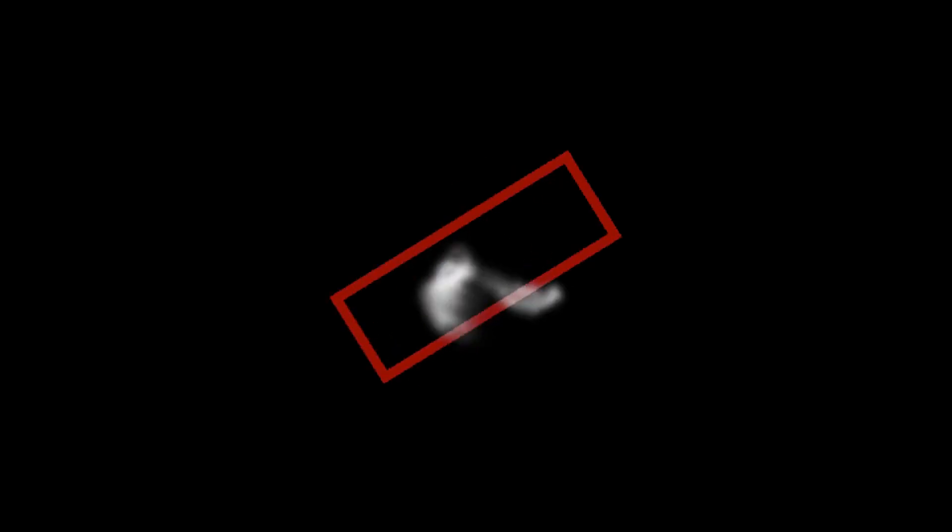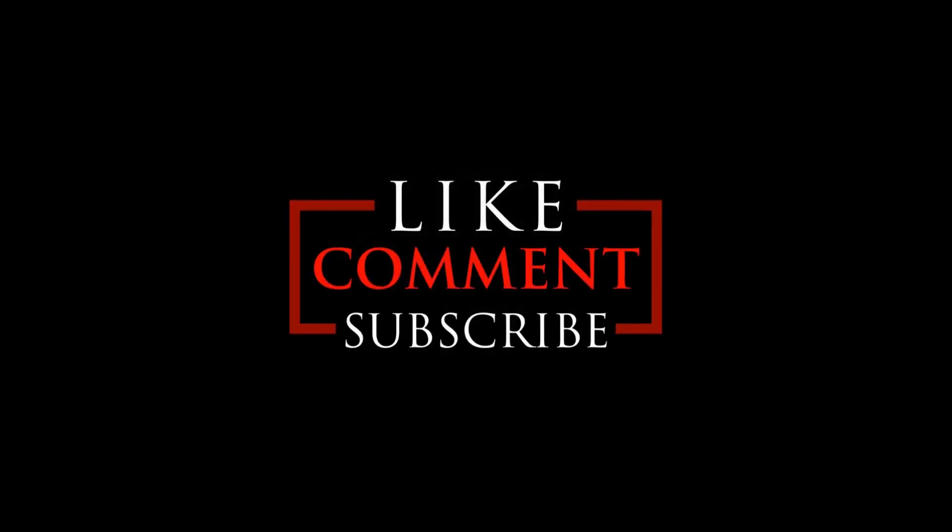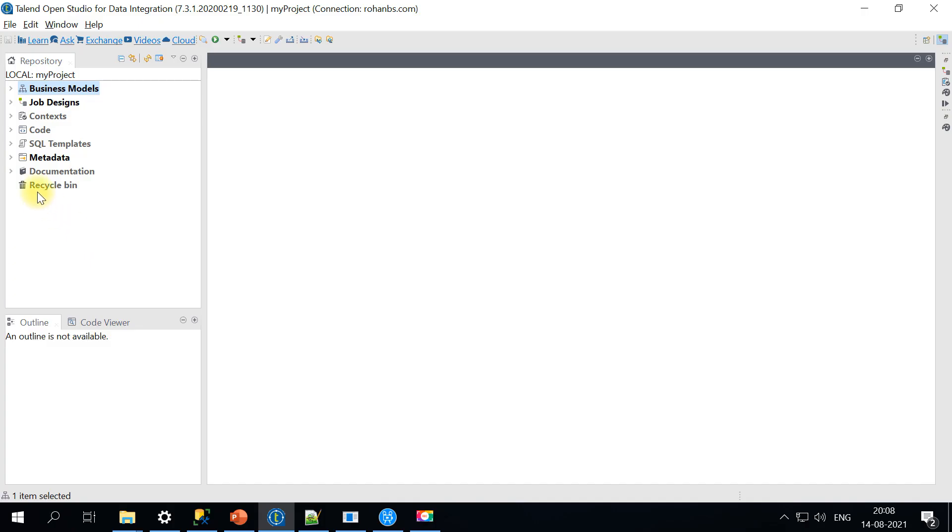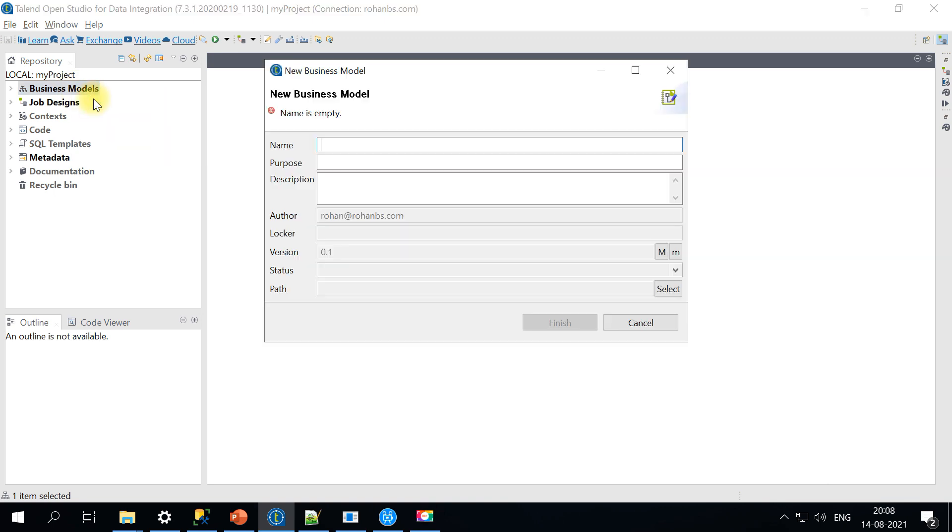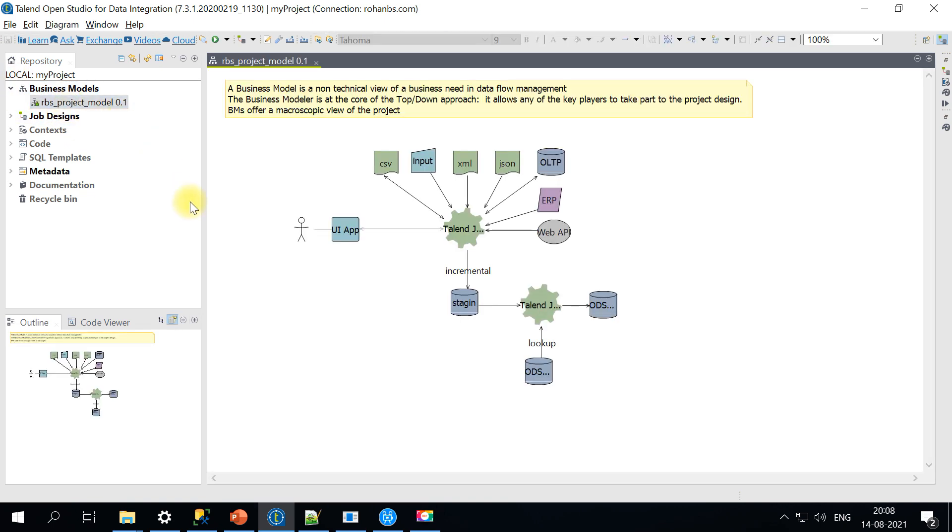Let's get started. Once you log into Talend Studio, the first option you see is Business Models. You can right-click and create a new model, as simple as creating any job. I've already created one, so let's open it up and see what components are available.